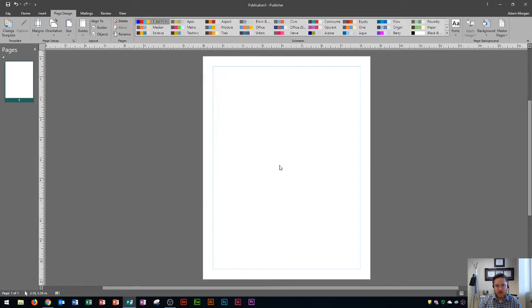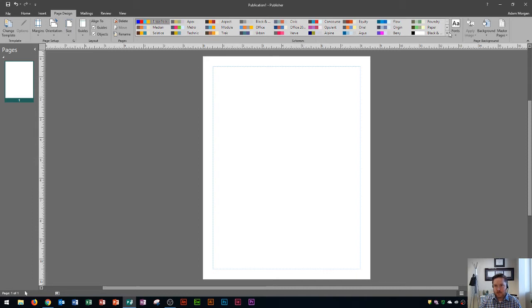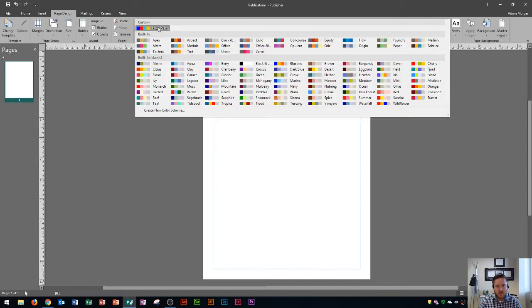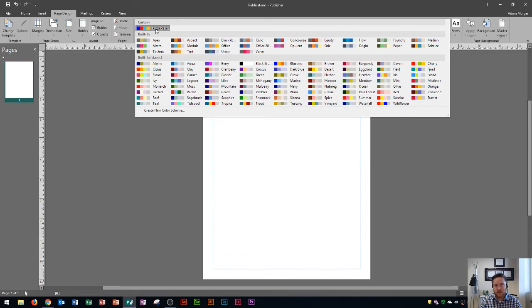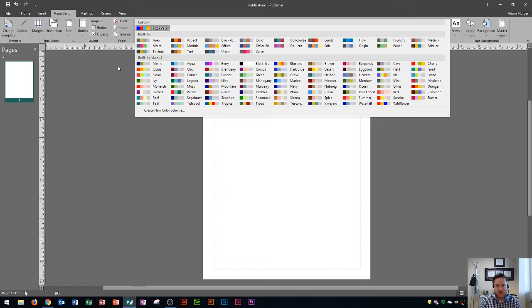So now the Pizza Palace is currently on my publisher publication here. And you'll also see that anytime I open up the schemes group again for the color schemes, you're also going to see custom right up here and then Pizza Palace will display right there. That way you always have it. So even if I close this document and open up a new one, my Pizza Palace color scheme will stay right there.